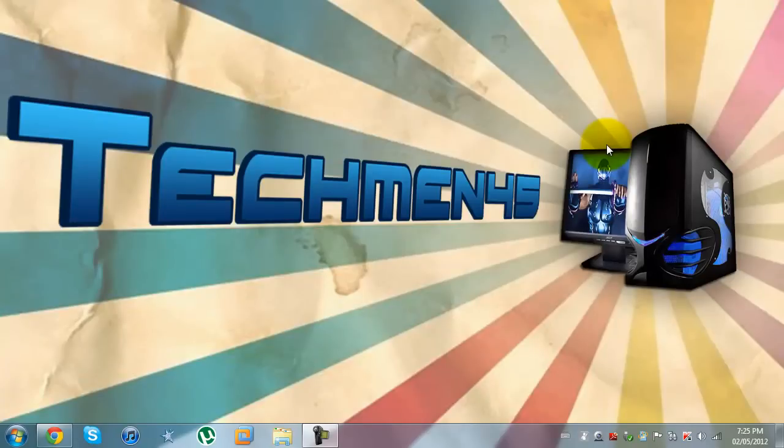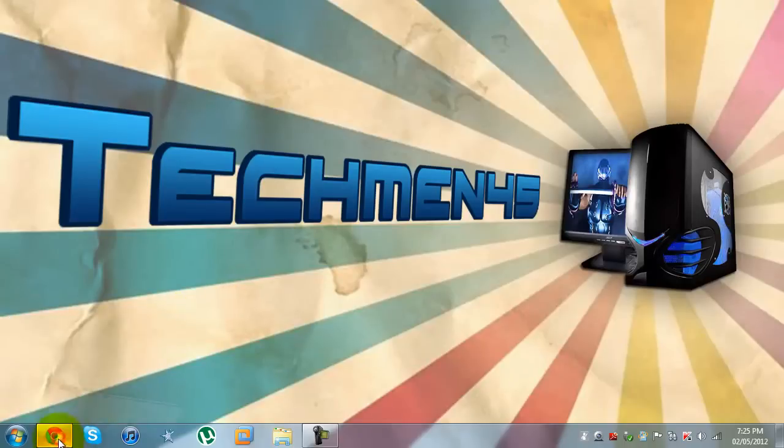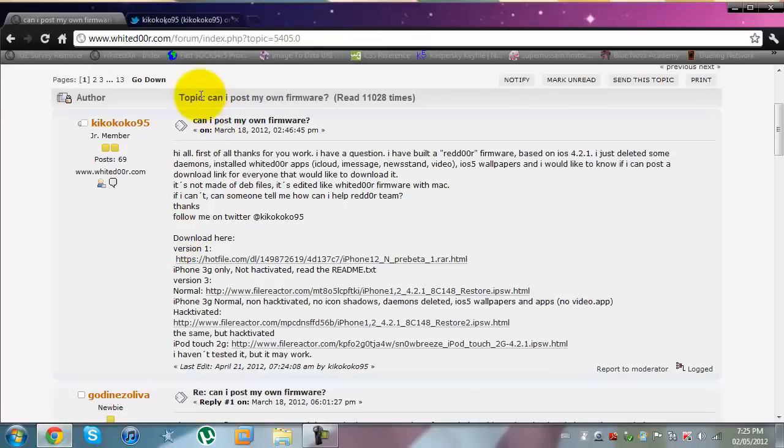What's up YouTube? This is Hussain from TechMan45 and I'm bringing you a tutorial on how to install custom firmware on your iDevice.